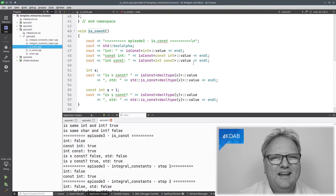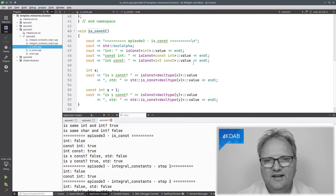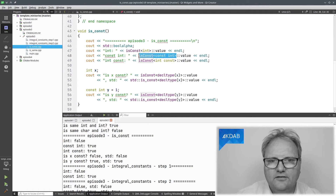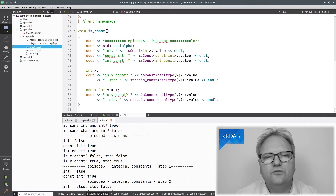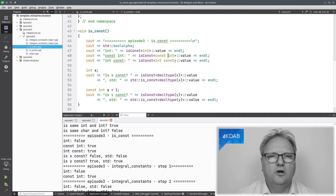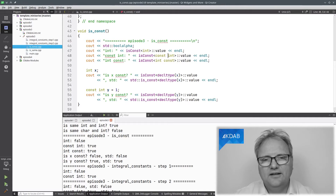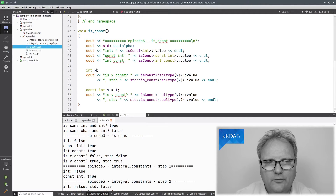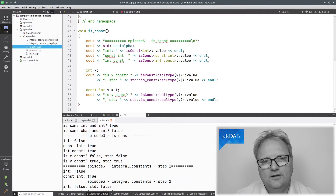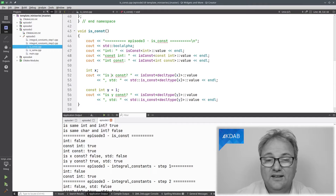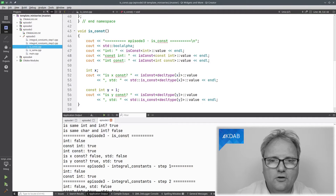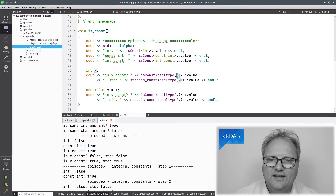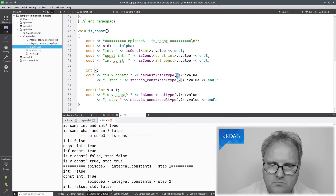In metaprogramming, you're not writing things like `is_const<const int>` by hand — you have a type and you want to know. To our rescue comes `decltype`. `decltype` is a function that takes a variable and returns the type of that variable. We have an integer variable `x` and we're trying to say: is `x` const? We can ask it by `is_const<decltype(x)>::value` — that's the type of `x` — and is that const? It will say no.